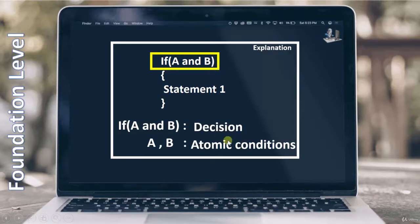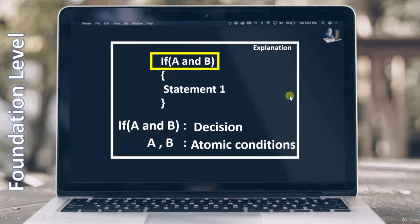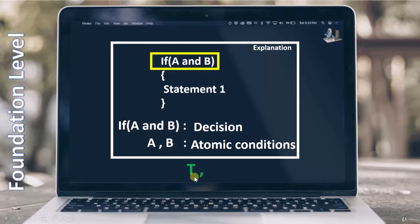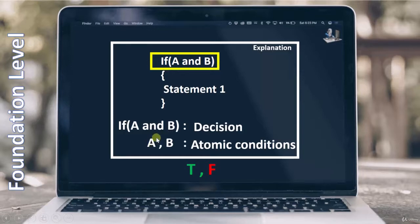Now I hope you understand the meaning of decision and the meaning of condition. When we talk about condition testing, we have to test these conditions — for A as well as for B, we have to cover the true condition as well as the false condition. So one time A has to become true, and the next time A has to become false.